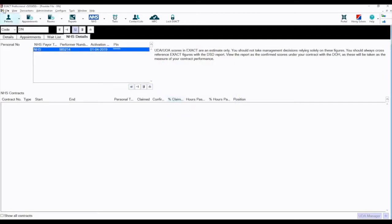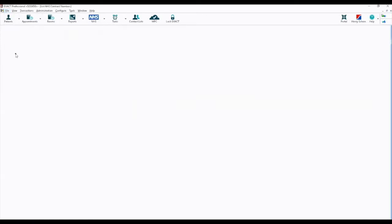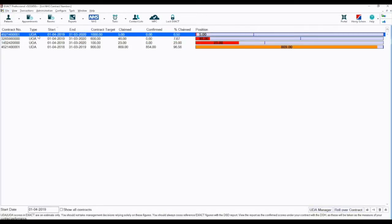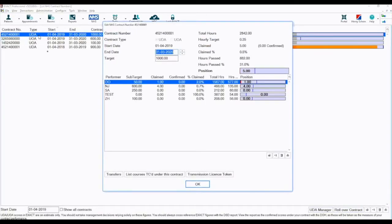Next, go to File again and select NHS Contracts. Double click on the contract you would like to add the provider to, then select plus one.